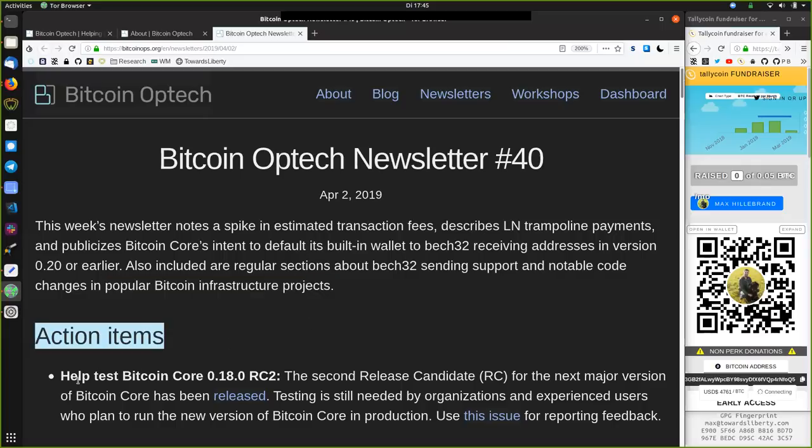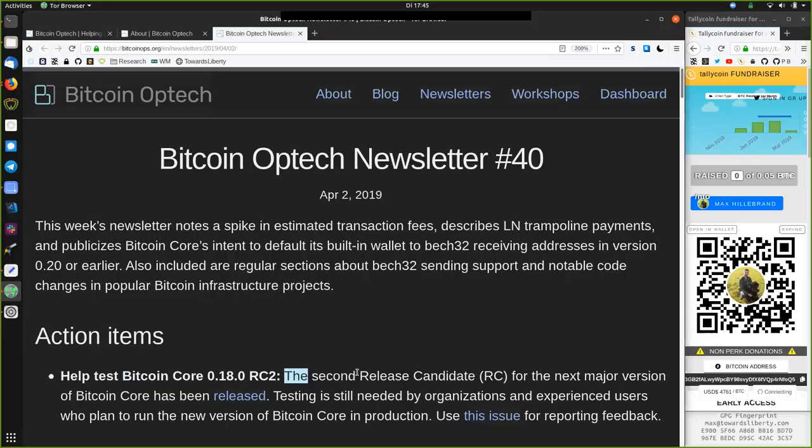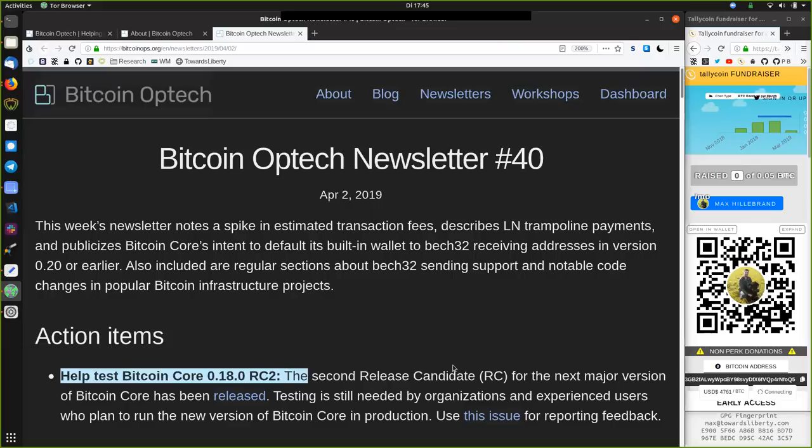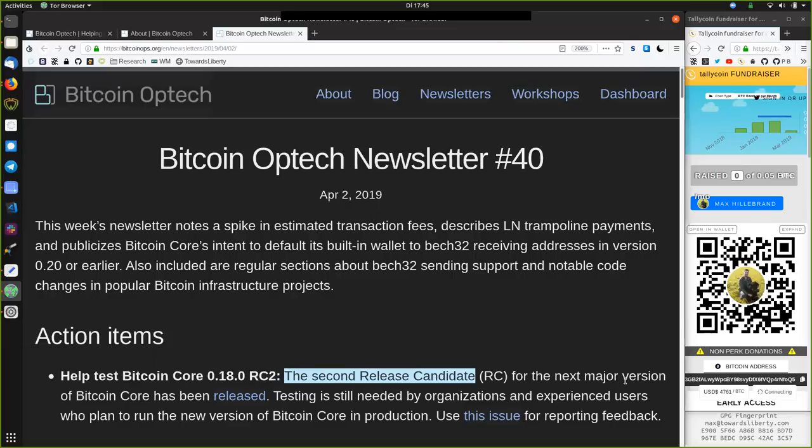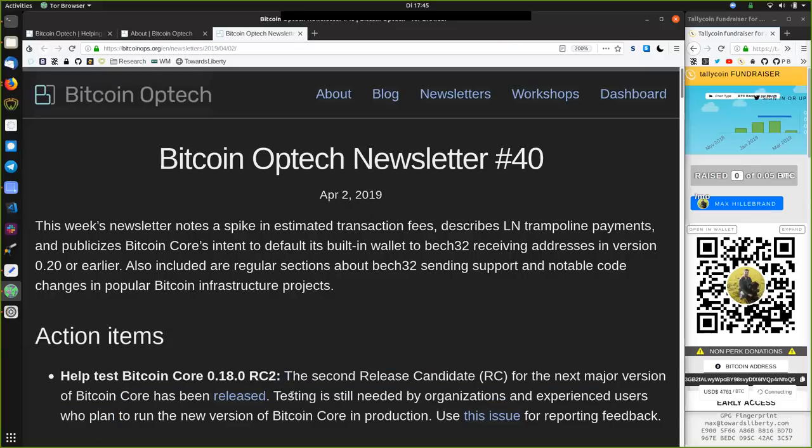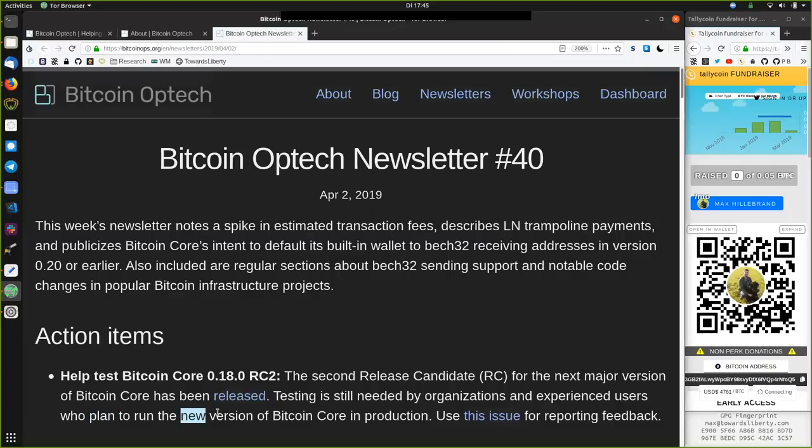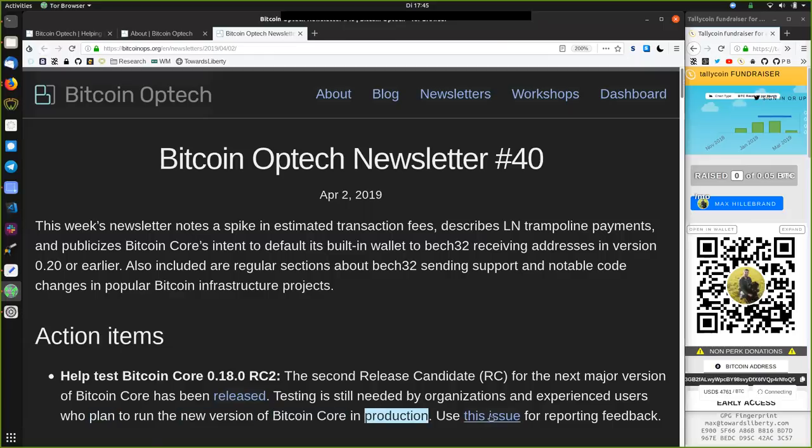Action items: help test Bitcoin Core version 0.18, release candidate 2. The second release candidate for the next major version of Bitcoin Core has been released. Testing is still needed by organizations and experienced users who plan to run the new version of Bitcoin Core in production. Use this issue to report feedback.